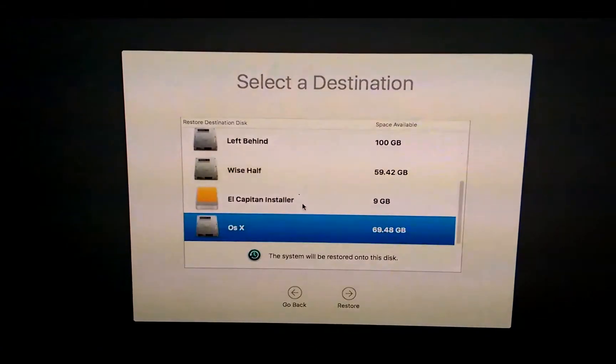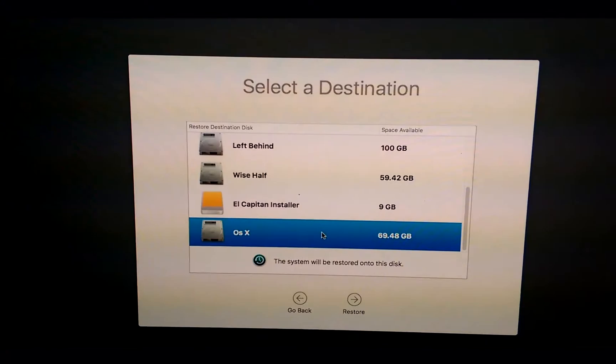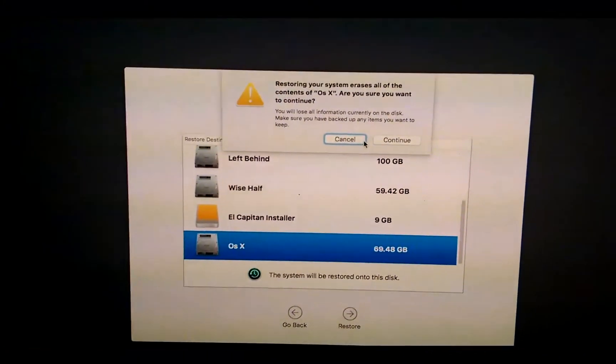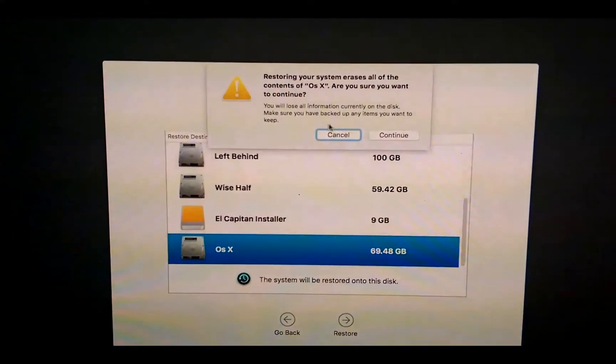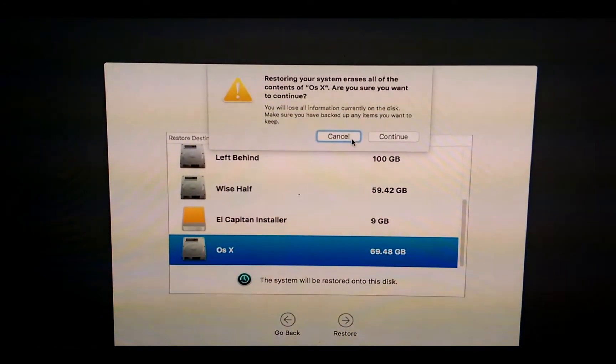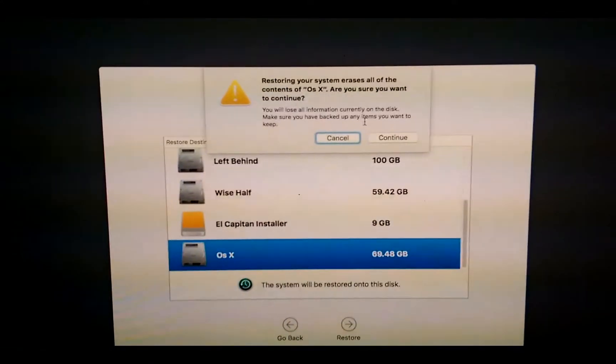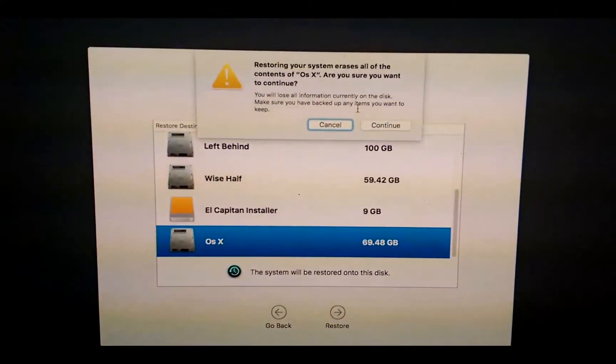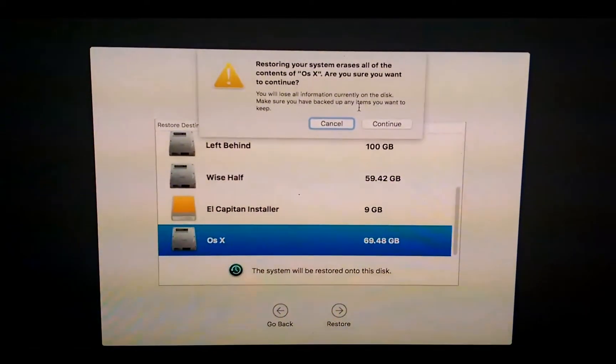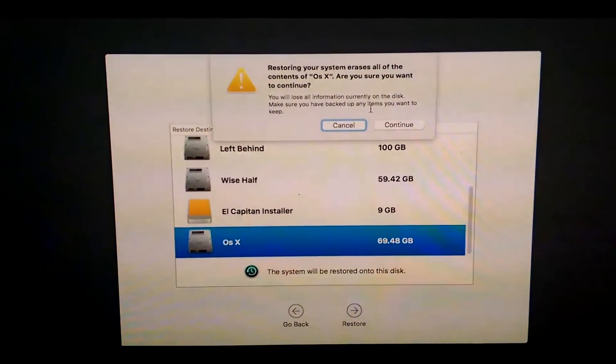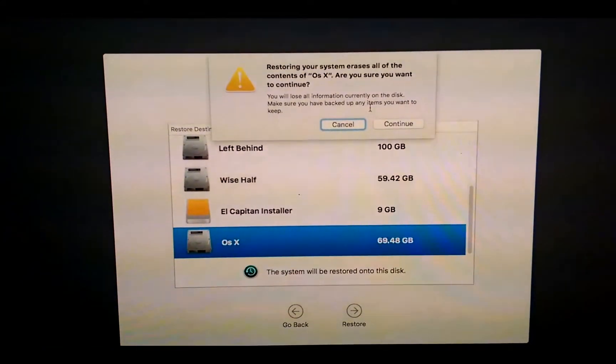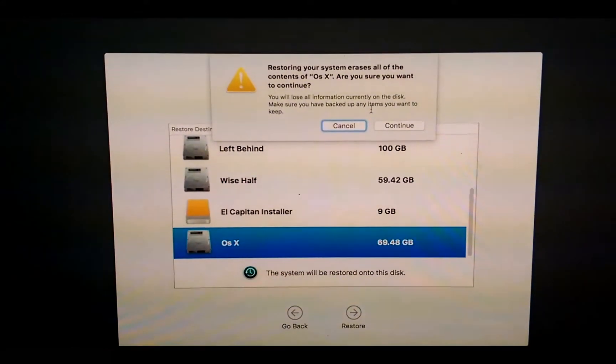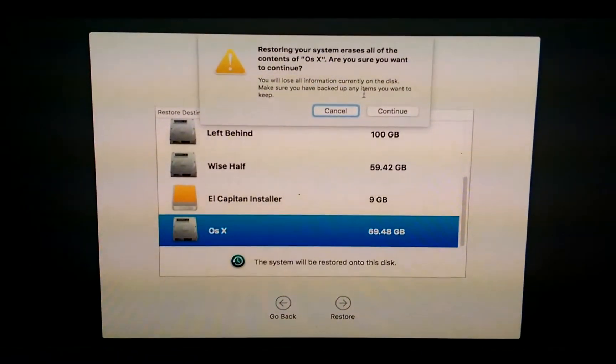I will select my OS X El Capitan drive which is down there, and we'll say continue. It warns you that you will lose all your information on current drive and make sure you backed up any item you want to keep. It means that anything else than that backup will be erased from your partition. You will not be able to recover, and mostly you will not be able to recover it using any recovery software as well. So you must backup almost everything.